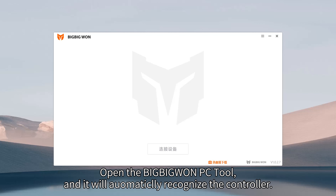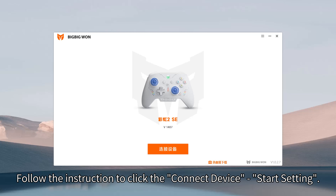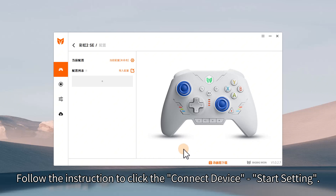Open the BigBigOne PC tool, and it will automatically recognize the controller. Follow the instructions to click 'Connect Device' and start setting.